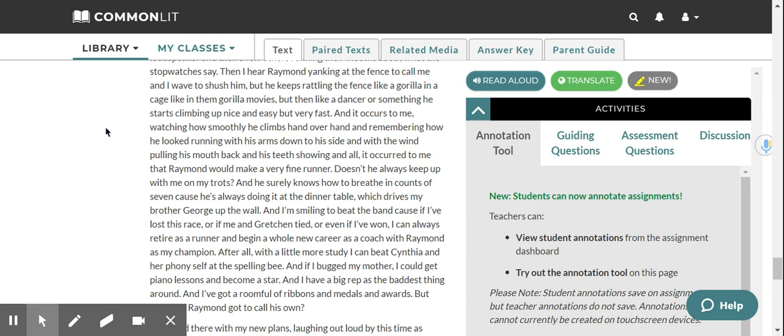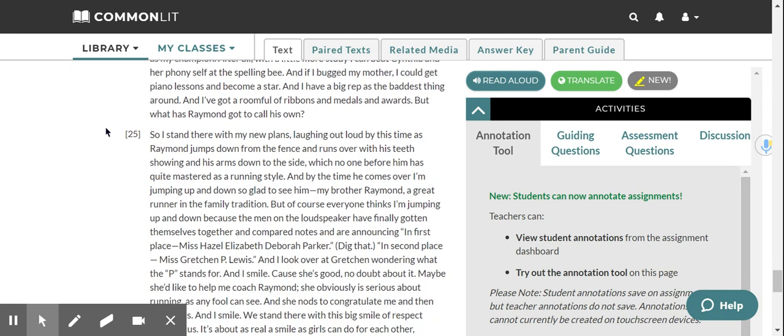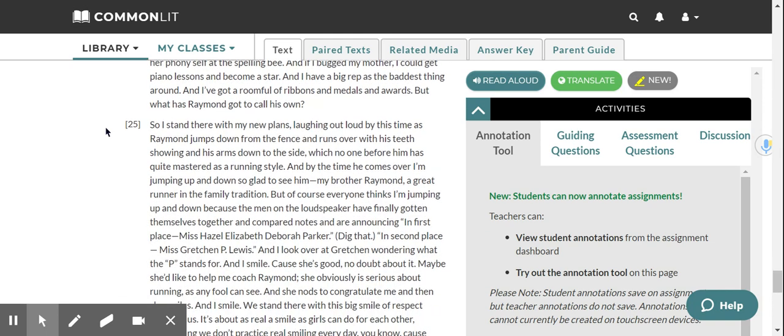Doesn't he always keep up with me on my trots? And he surely knows how to breathe in counts of seven because he's always doing it at the dinner table, which drives my brother George up the wall. And I'm smiling to beat the band because if I've lost this race, or if me and Gretchen tied, or even if I've won, I can always retire as a runner and begin a whole new career as a coach with Raymond as my champion. After all, with a little more study, I can beat Cynthia and her phony self at the spelling bee. And if I bugged my mother, I could get piano lessons and become a star. And I have a big rep as the baddest thing around. And I've got a room full of ribbons and medals and awards, but what has Raymond got to call his own?